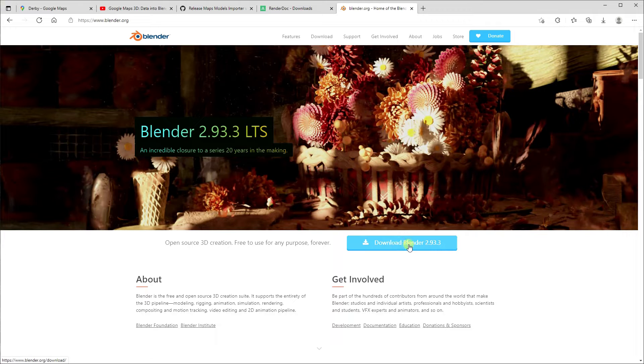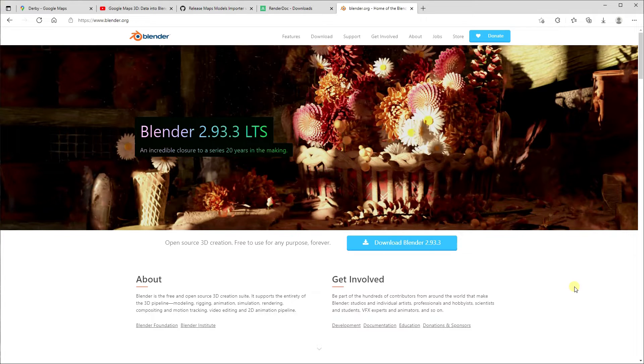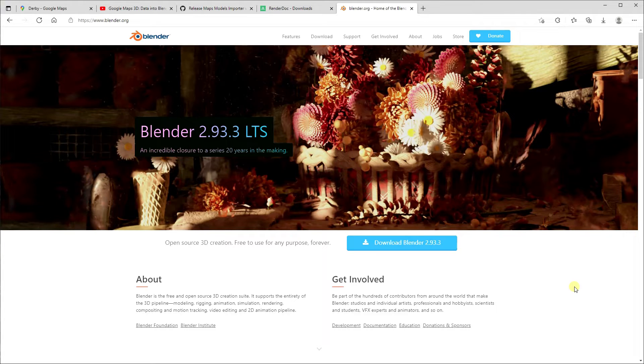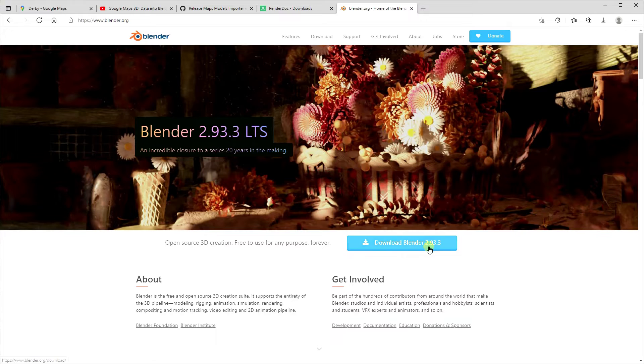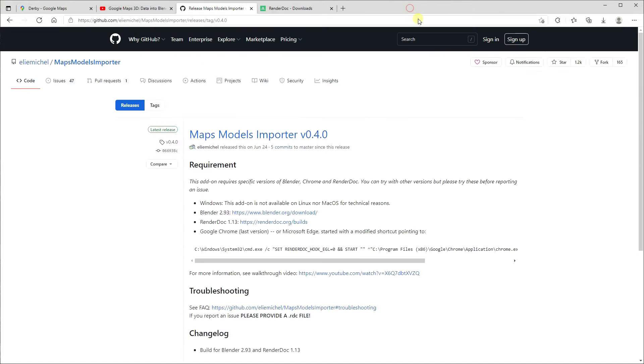And then download the latest Blender. The encouraging thing here is if you're going to be using this as an export method into After Effects and Element, the plugin Element 3D, you don't really need to know Blender very much, so that's kind of good.